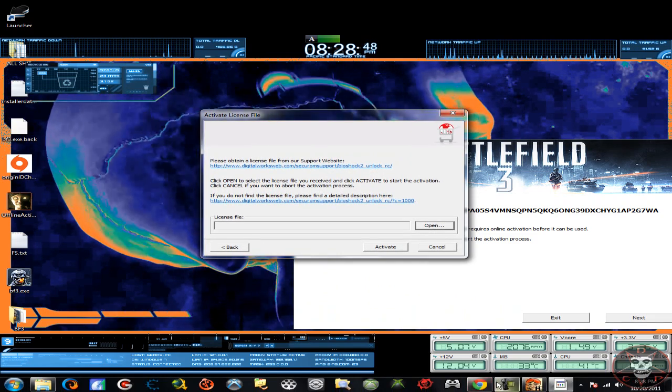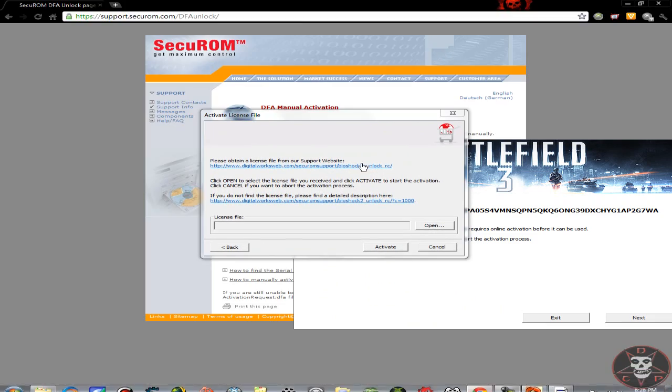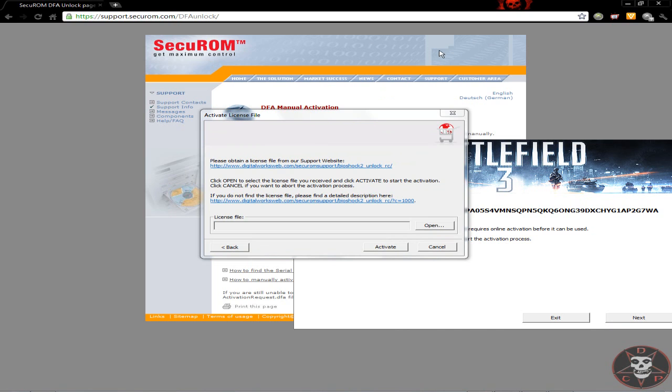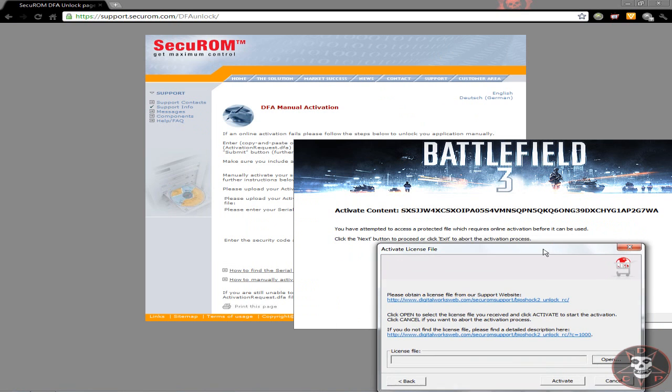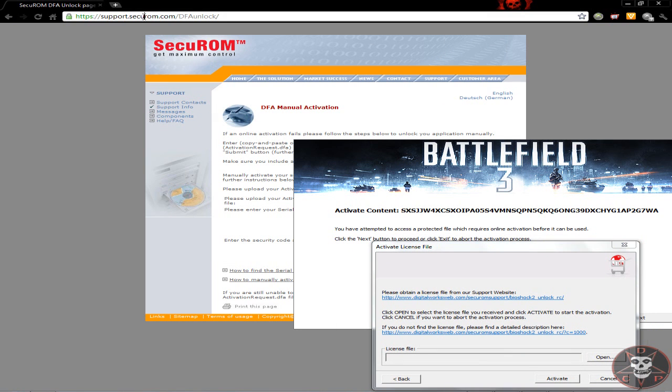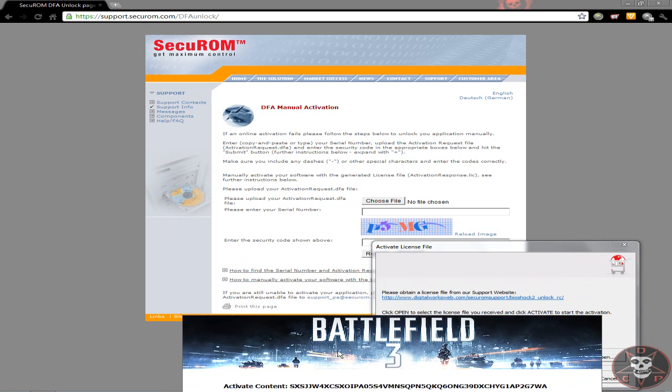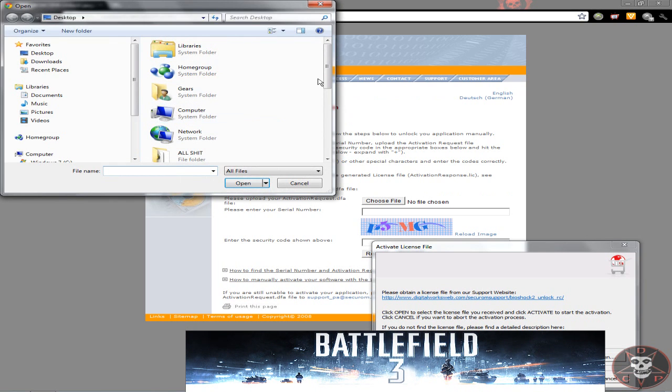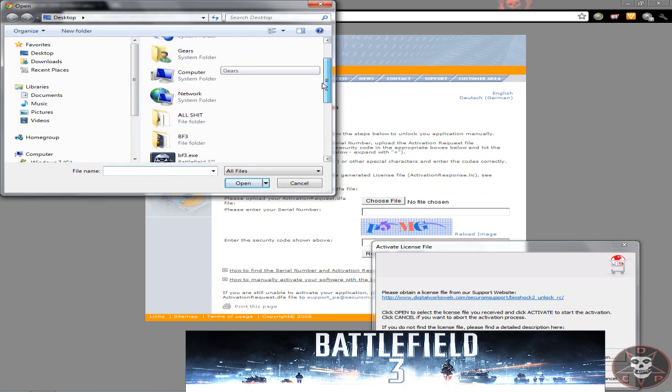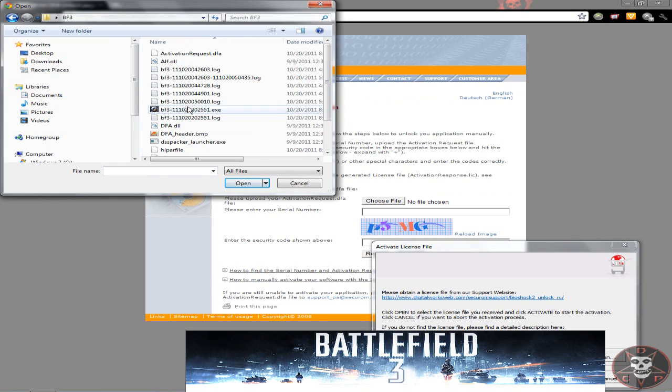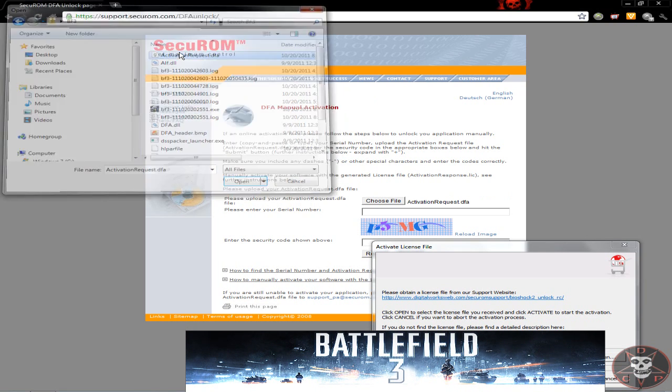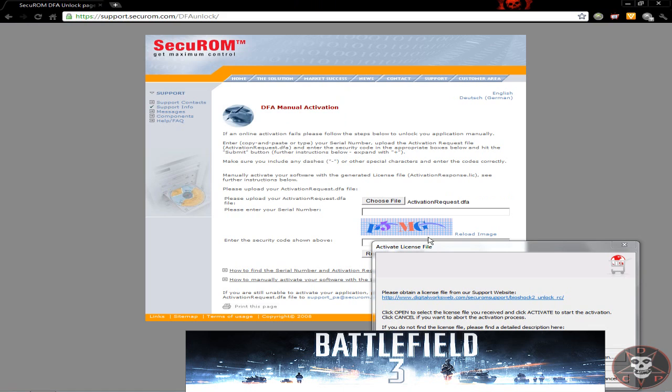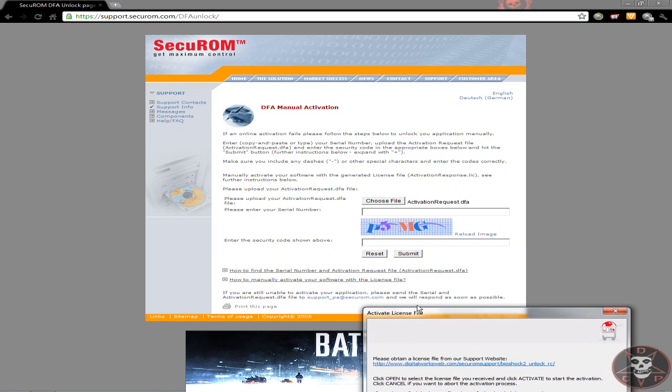Now it's gonna ask you for a license number. Now here's a website, it's called SecureROM. What you're gonna do, and this will be all in the description, what you're gonna do is put the file that you just made and saved on where the bf3 is and put it there, and I'm gonna give you the serial number.